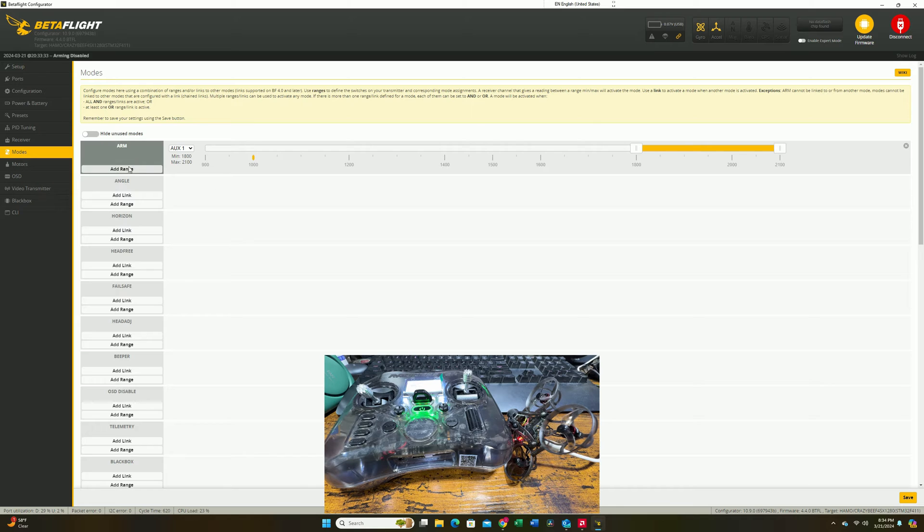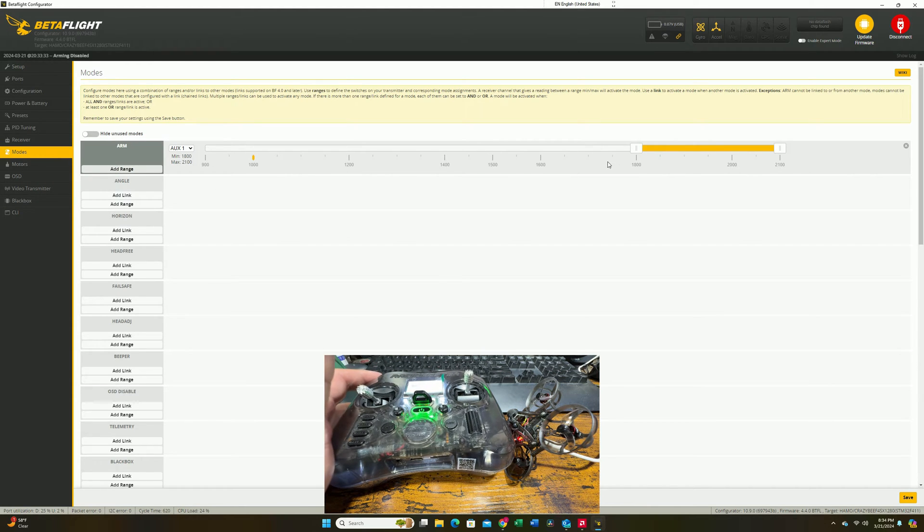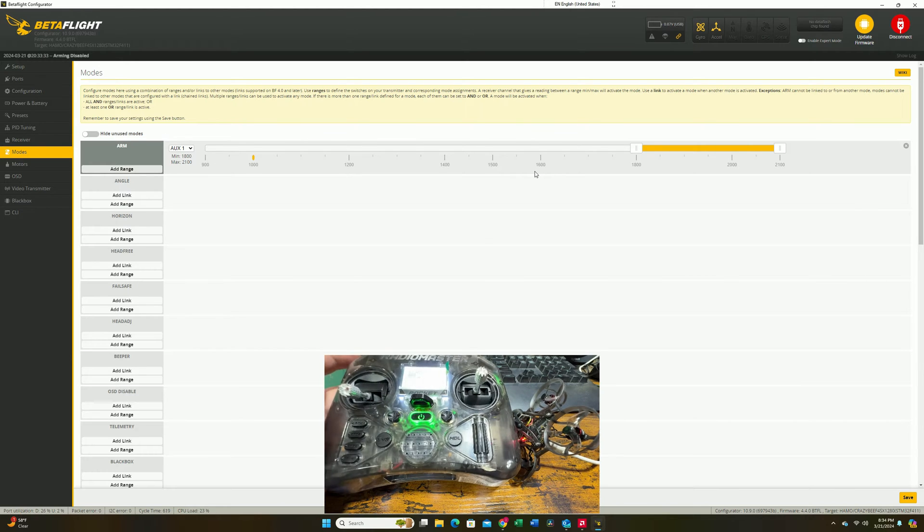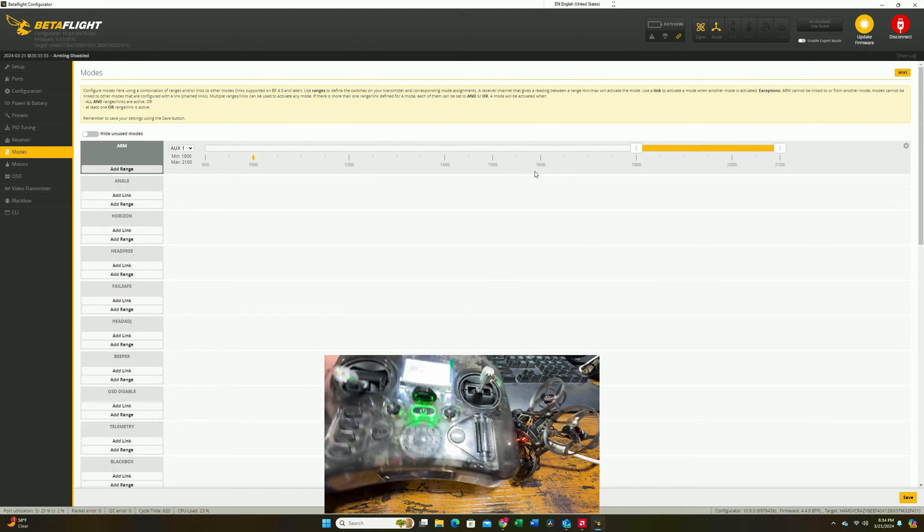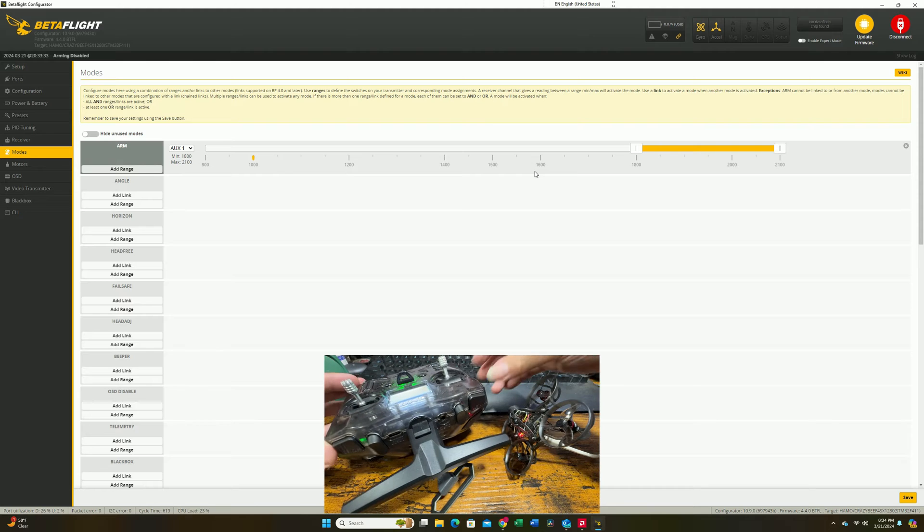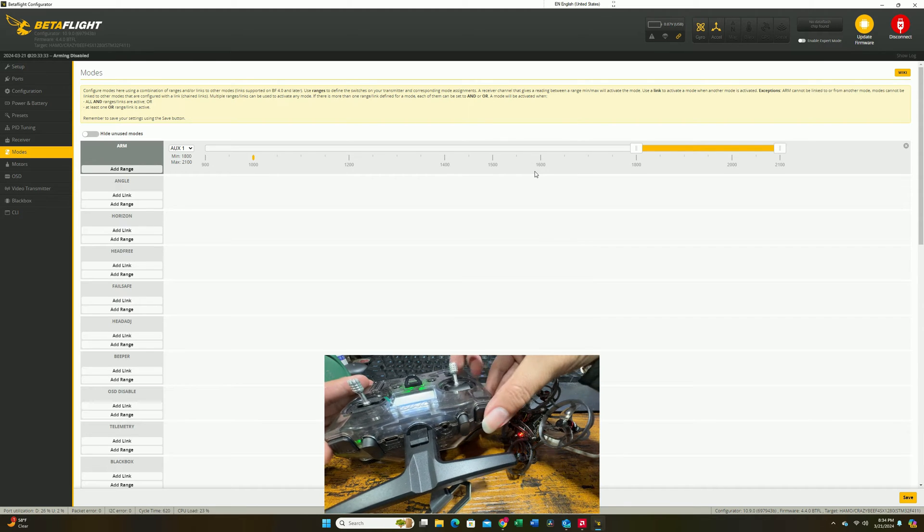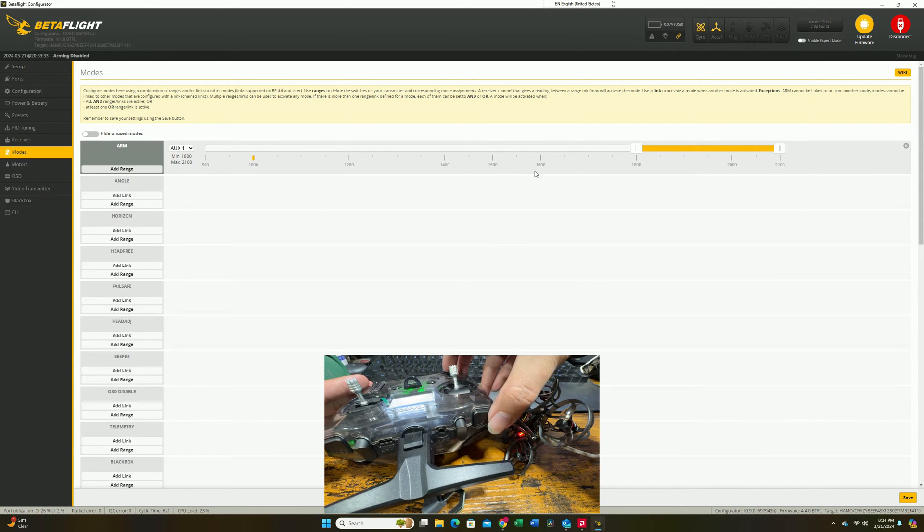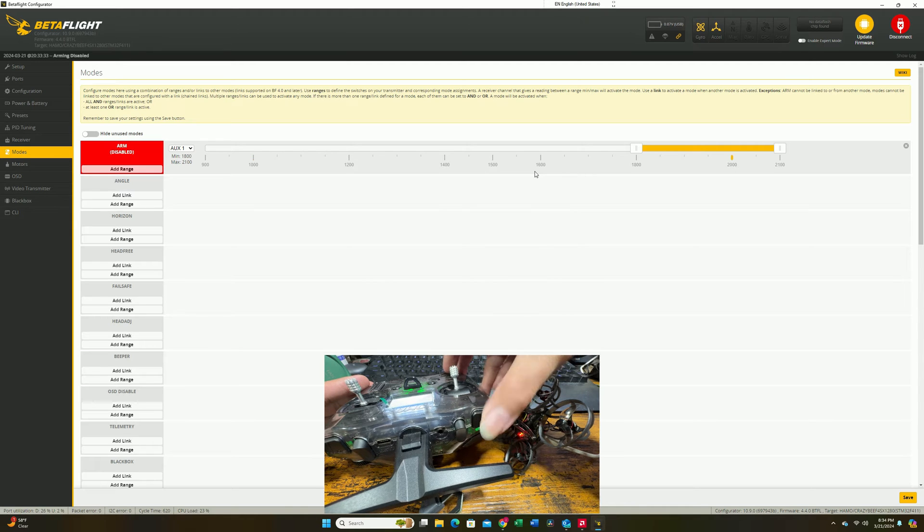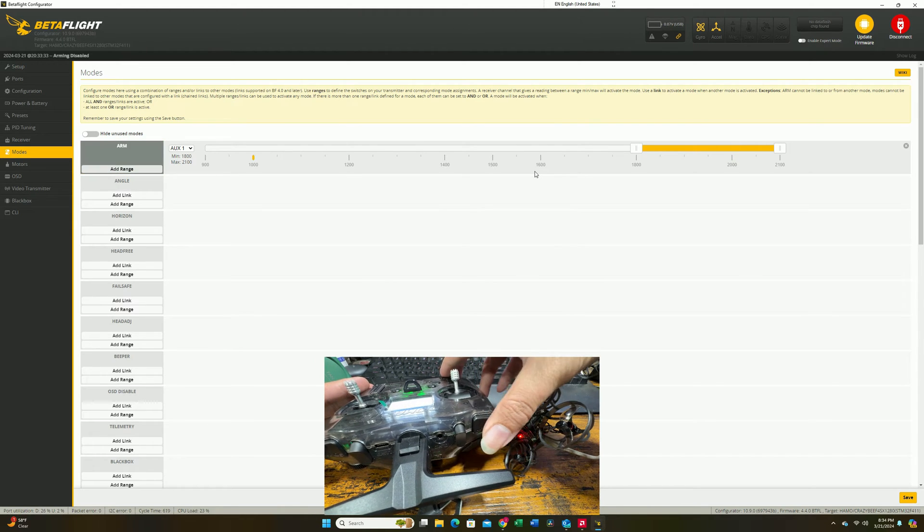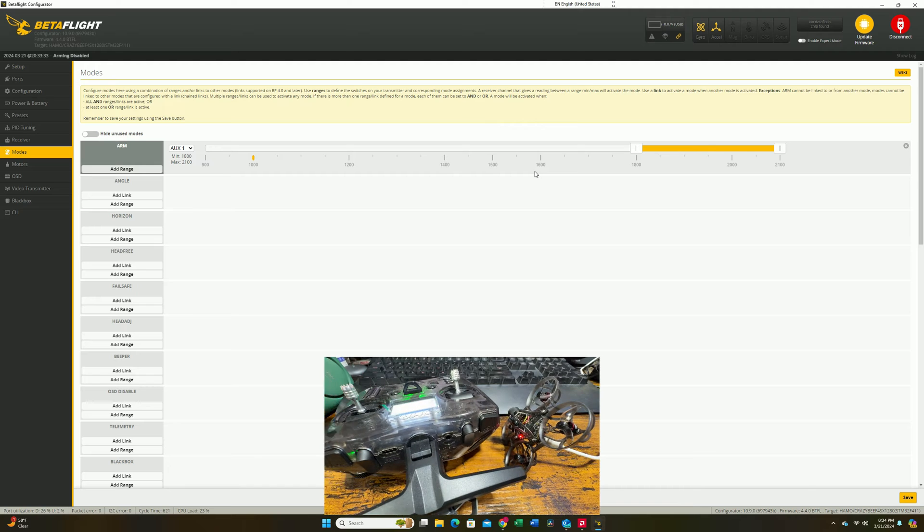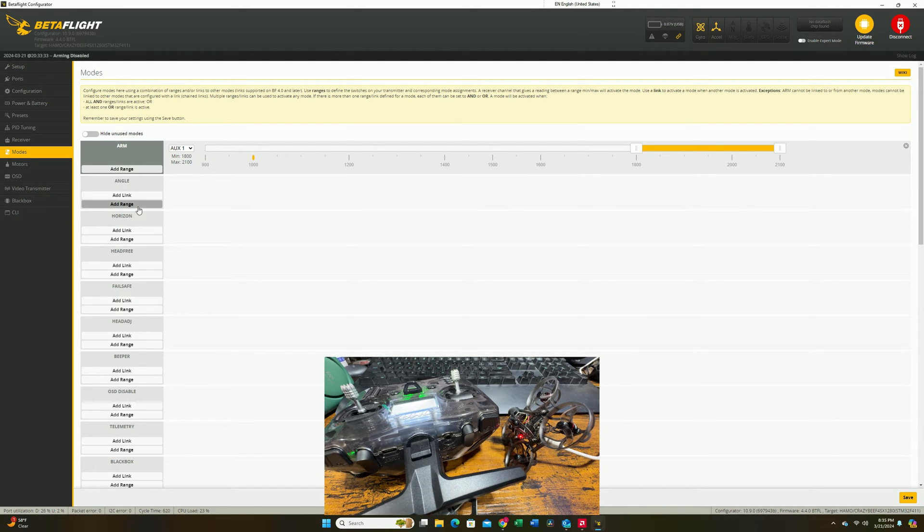This brings us to the next topic: setting up the modes. By default, you're going to have your arm switch set up already. This is aux1, which means our aux1 button is the one on the top. This is our aux button 1, which is our arm switch. If you press this one by default, it's going to go to the perimeter, which is going to arm the quad. Next, let's set up our modes. Otherwise, it's going to be default as acro.